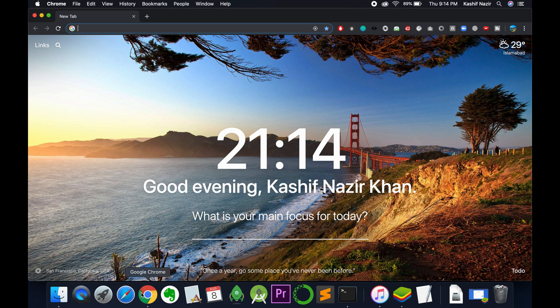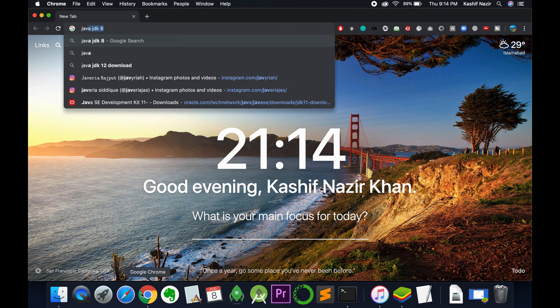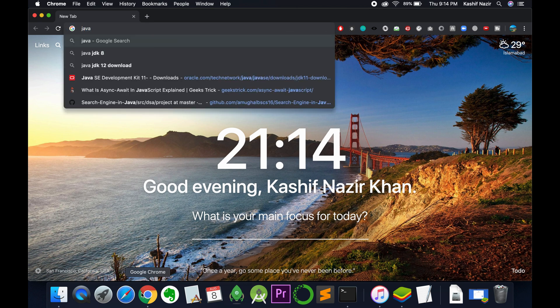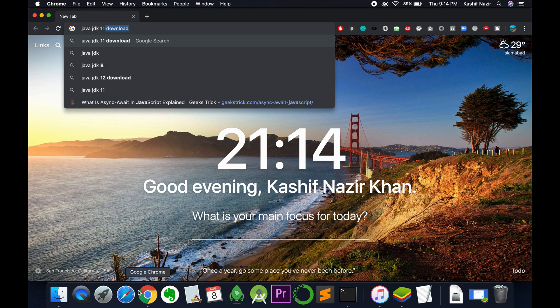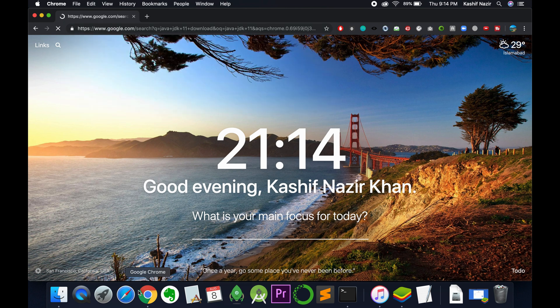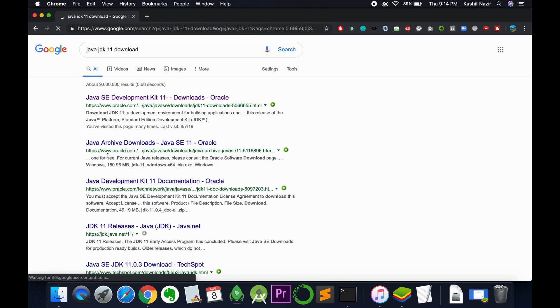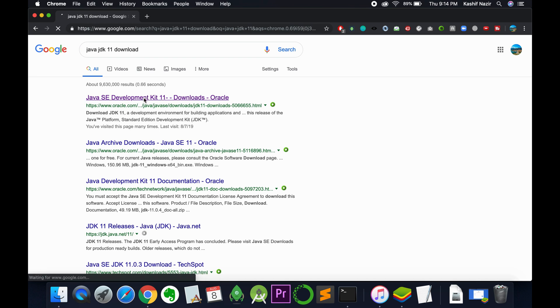First we need to download Java JDK 11 on Mac. For that, just search for Java JDK 11 download on Mac. Here we have Java SE Development Kit 11 from Oracle.com. Click on this.